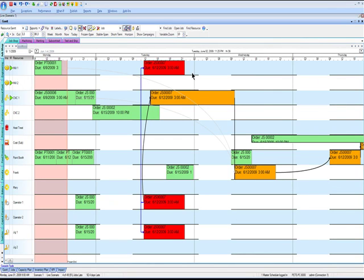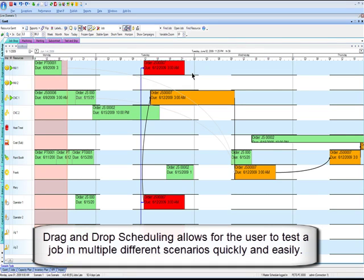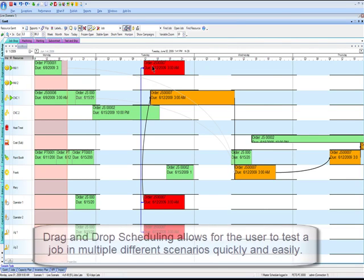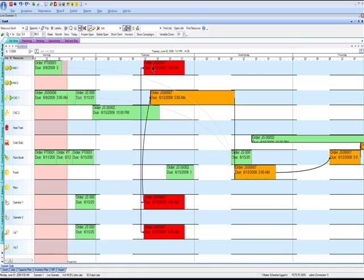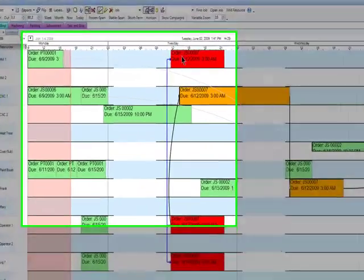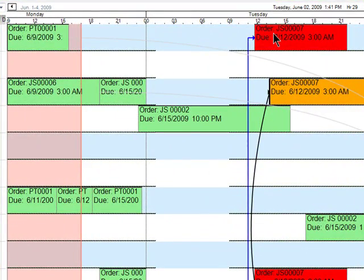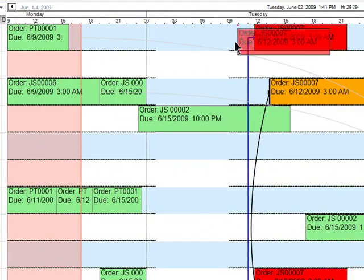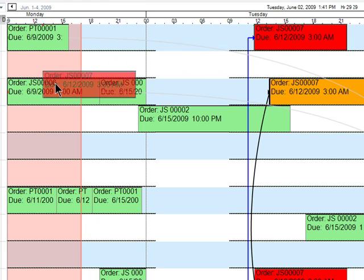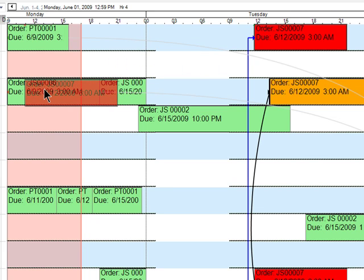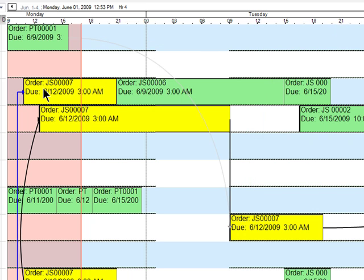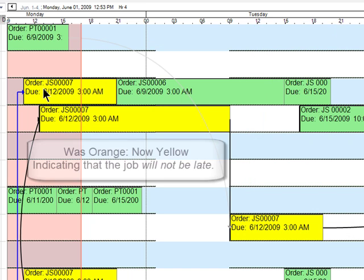One real intuitive change that we can make is to drag and drop that particular operation to a different resource and to a different time. So it makes sense that rather than starting this job here on Tuesday where it's running late, I could just go ahead and drag that over and drop it right anywhere I want in the schedule. I could even drop it in the middle of production on other jobs. So if I do that here, you'll see that Planet Together immediately reacts.